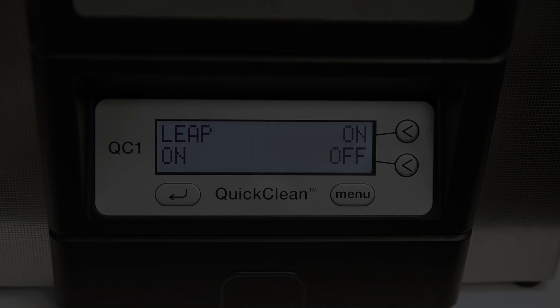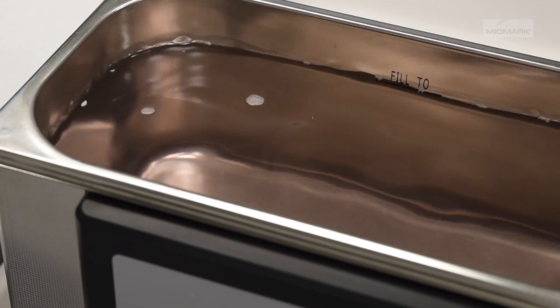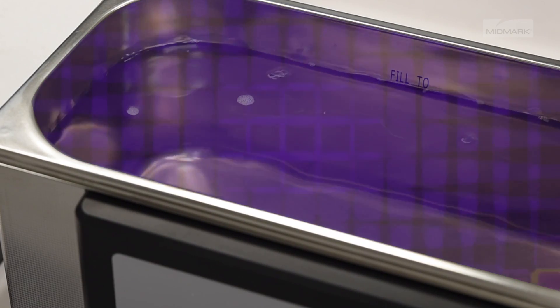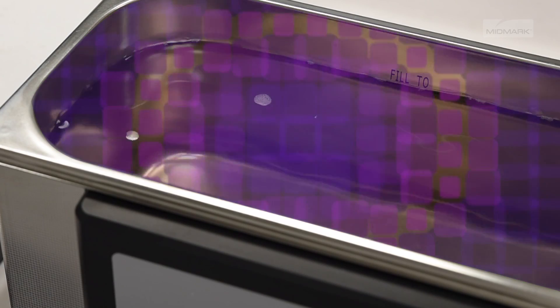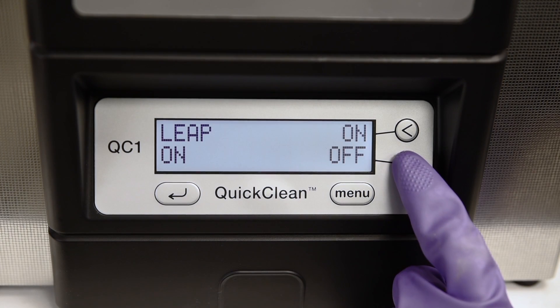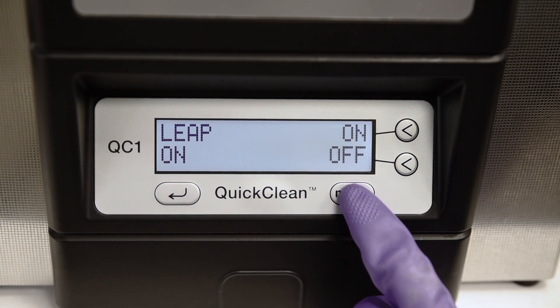Next is setting frequency leap. Frequency leap technology provides more homogenous ultrasonic activity throughout the whole tank. It uses advanced software and generators to create a pseudo-random leaping action between a wide frequency range, reducing standing waves and improving cleaning action. Your ultrasonic has a factory set leap function of on. The on setting means that frequency leap is automatically applied when the unit is turned on and is recommended for optimal activity. Use the on-off keys to set the leap function, then use the menu key to move to the next screen.